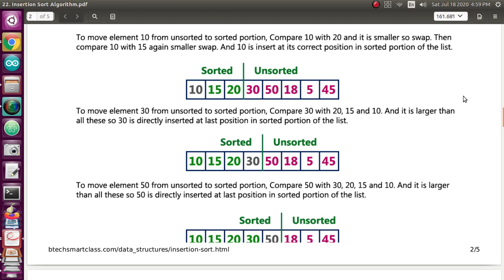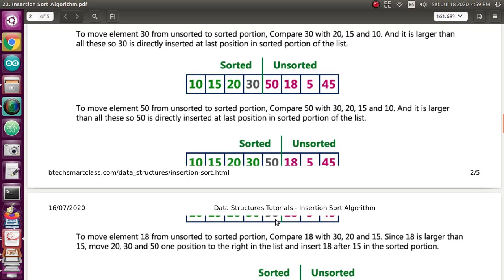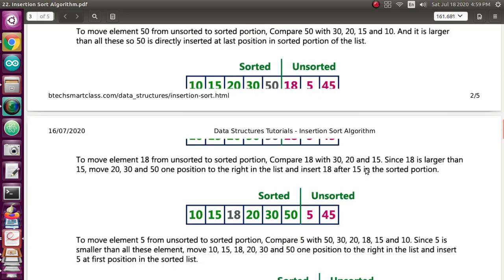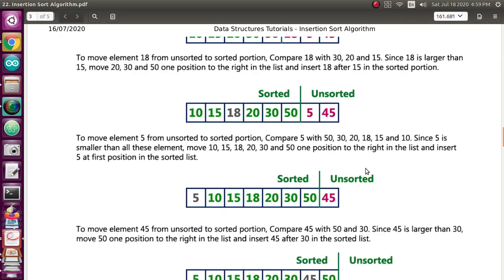Now there are 4 elements in the sorted array. We are going to compare 50 — 50 is greater than 30, so it is greater than all other elements in the sorted array and stays in place. Next we are going to compare 5.